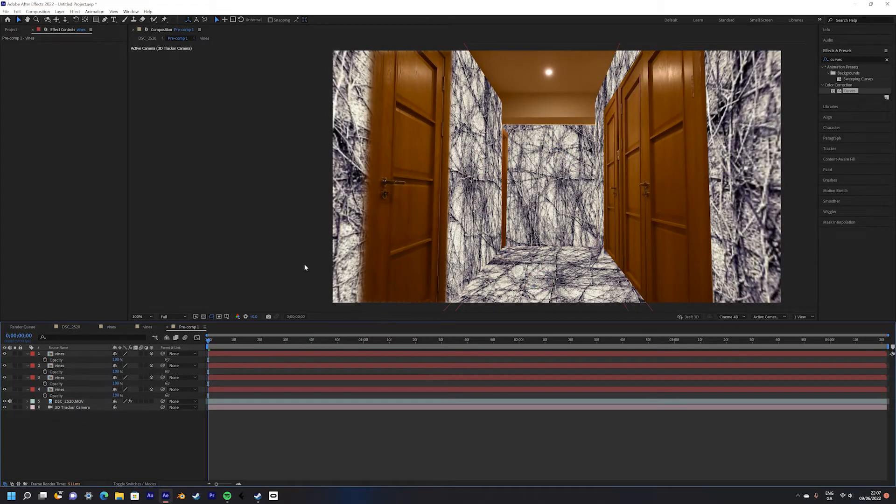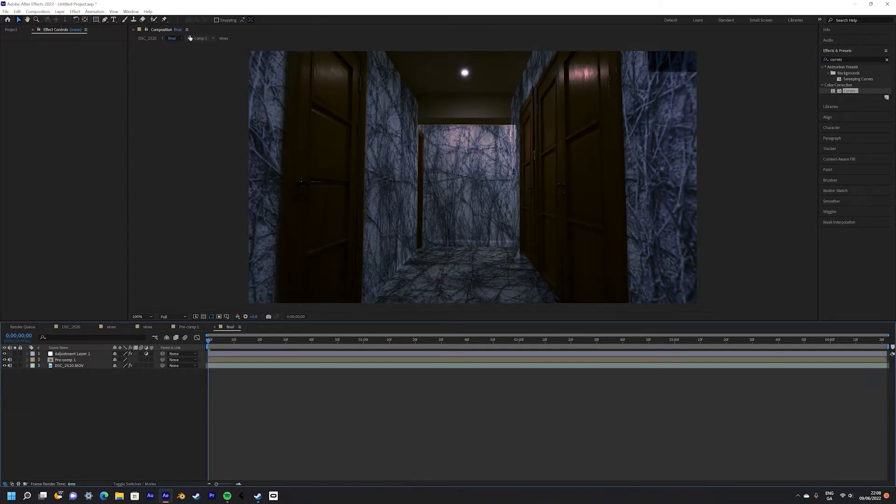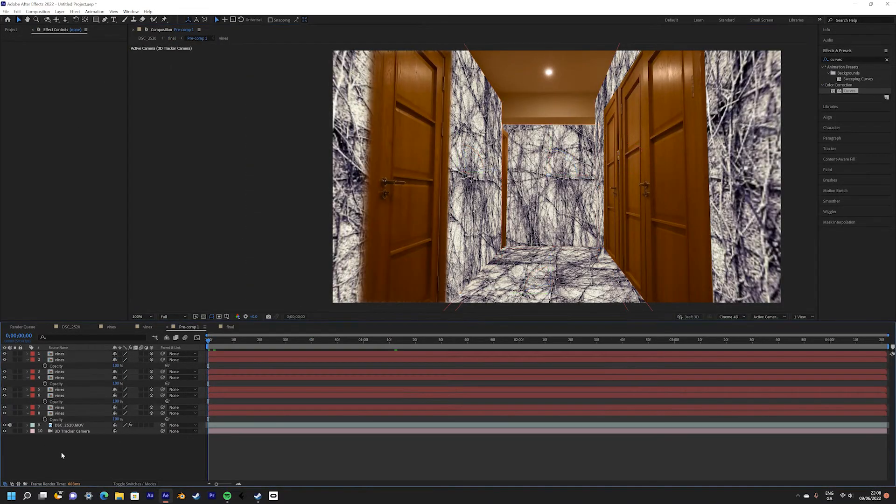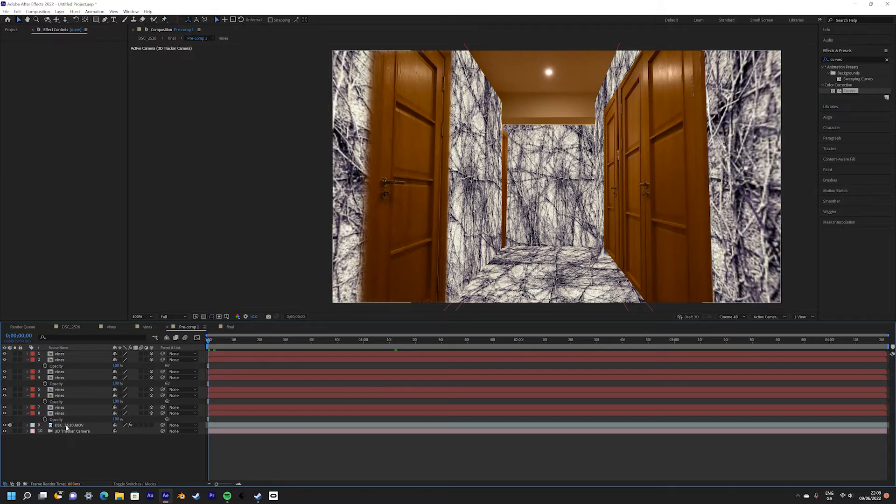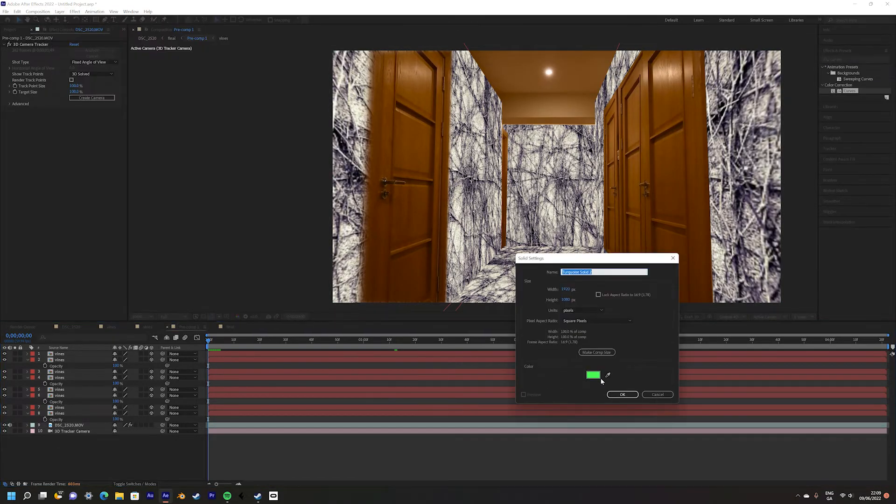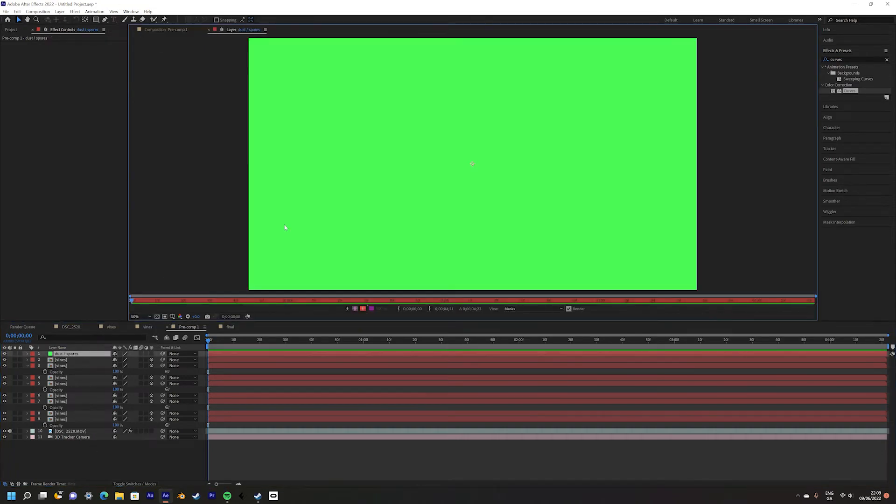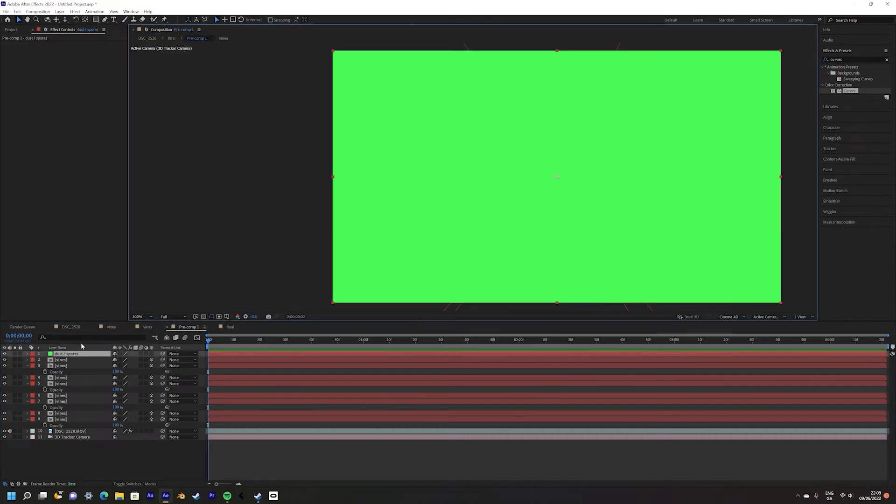Now we are going to add the iconic spores slash dust that floats in the air in the upside down. Create a new solid and label it dust slash spores. Right click and pre-compose the layer.